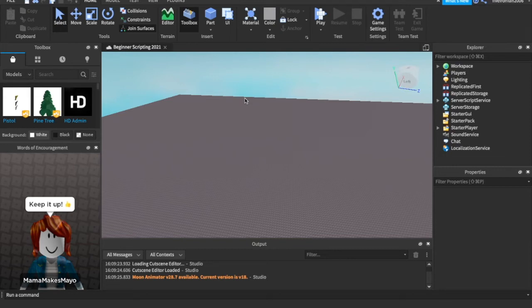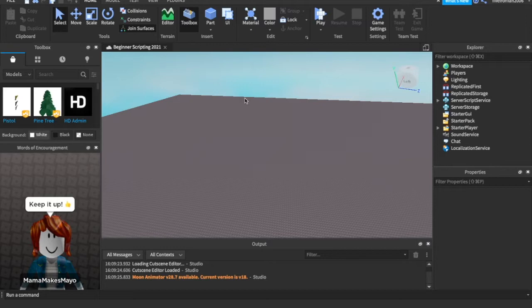What is up guys? Codeware29 is back with a brand new video. Today we are doing part 6 to our beginner scripting series. I know you guys have been really enjoying this, so I'm just going to get right into it. After you hit the subscribe button, make sure to hit it before you start, but today we are doing while loops.